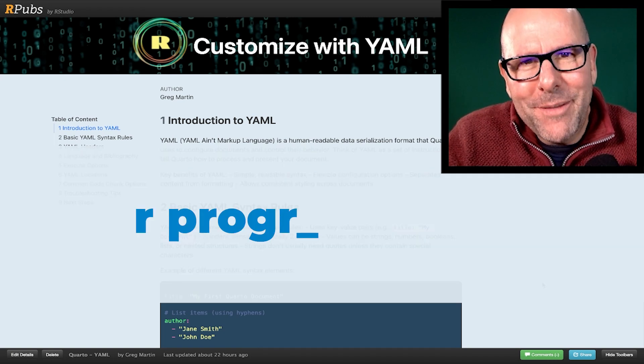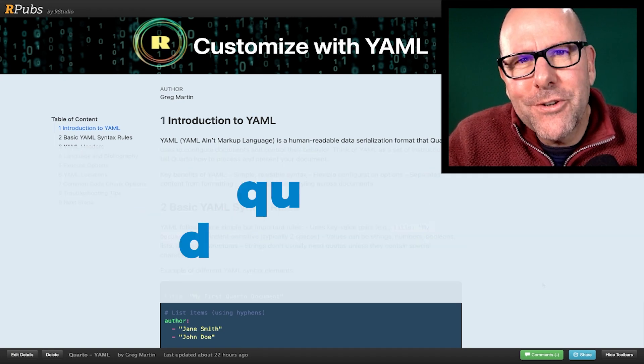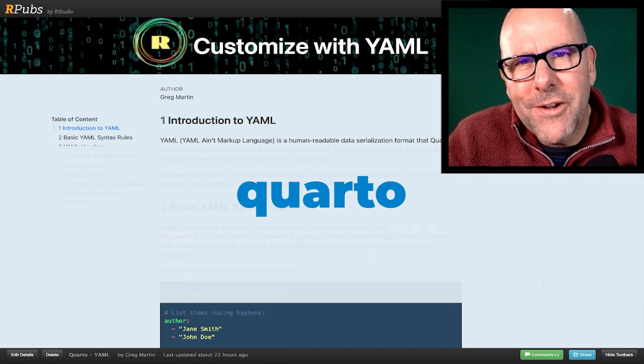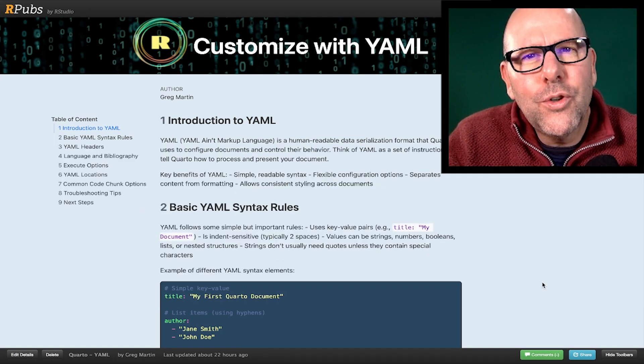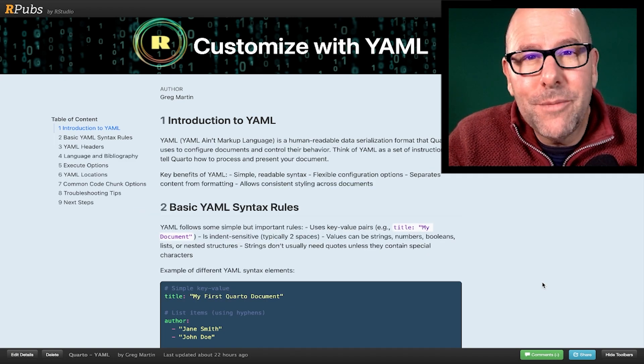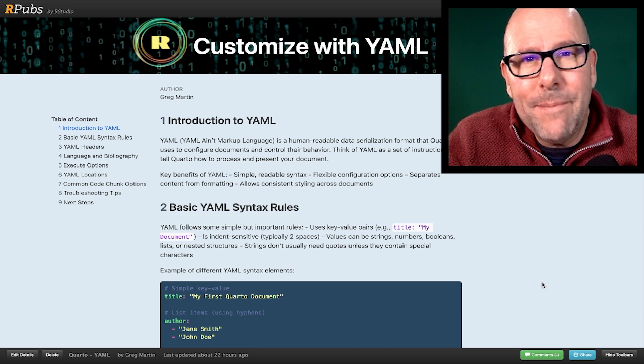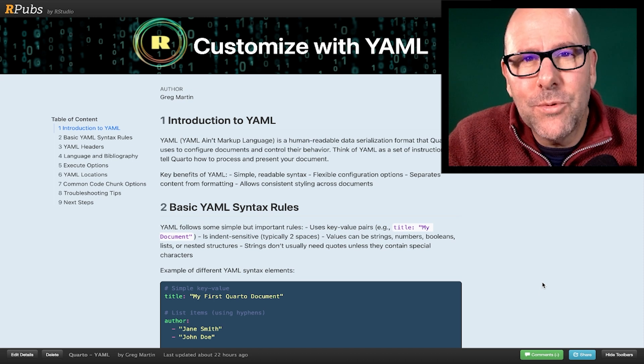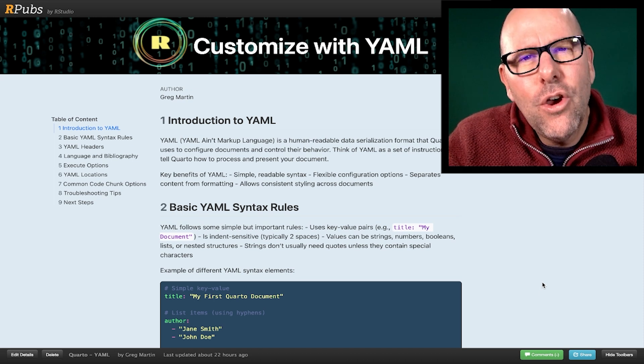We're talking about how to use R programming to create Quarto documents or Quarto outputs, which could be Word documents, PDFs, web pages, dashboards, et cetera.